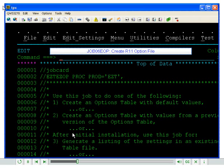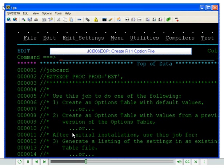and also allow you to customize an option or options within the file. Today we are going to talk about how to create the EasyTreeve R11 option file with the default values.